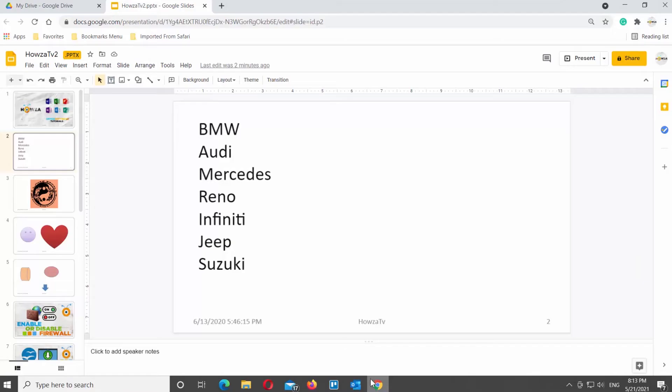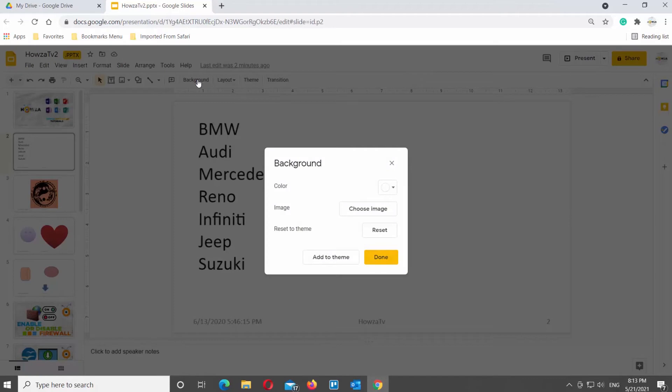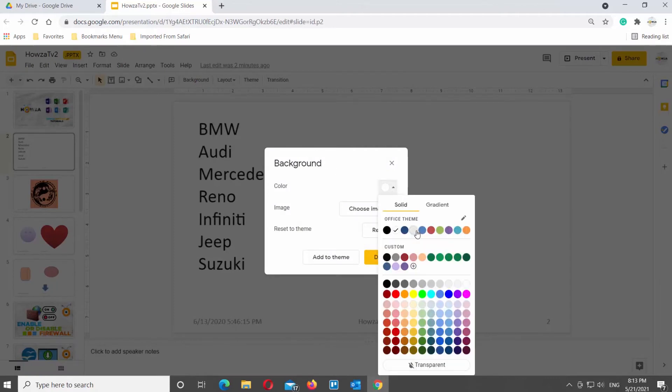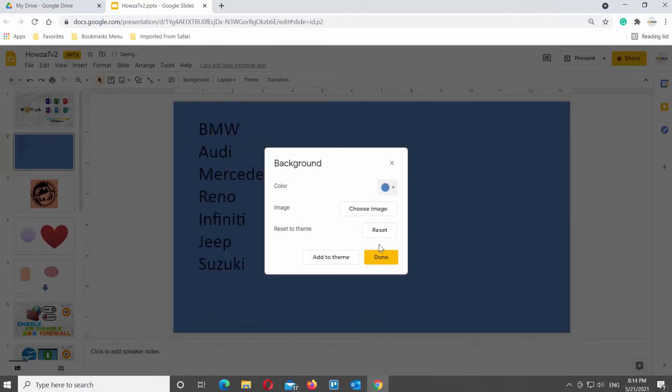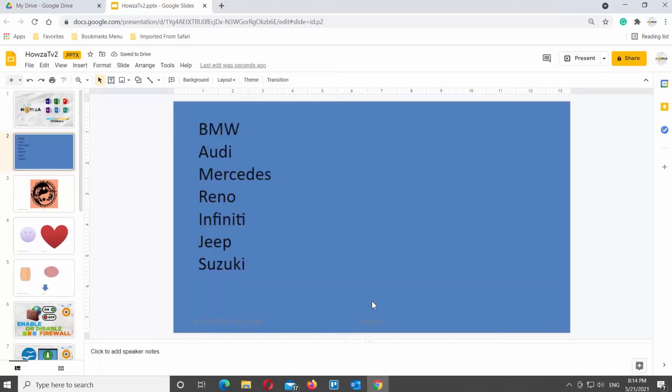Open Google Slides file that you need. Select the slide that you need. Click on Background at the top tools bar. The new window will open. Go to Color option. Click on it. Choose the color that you like from the list. Click on Done to save the changes.